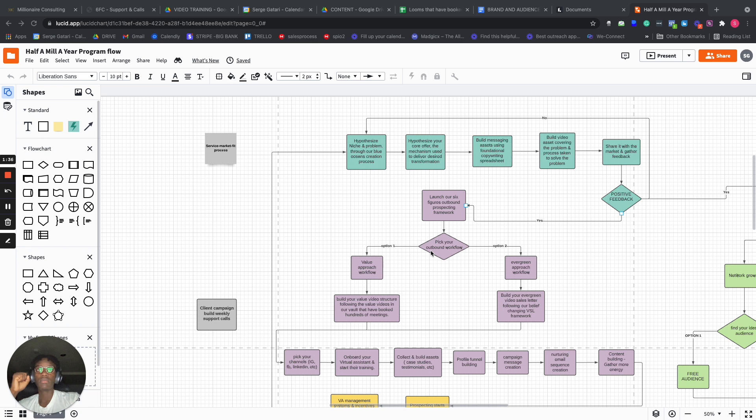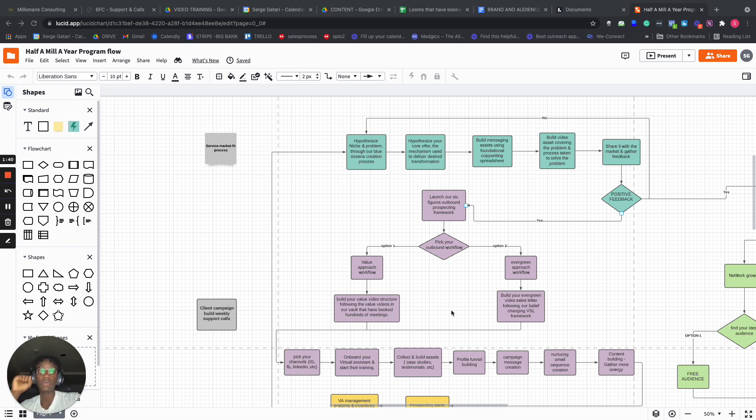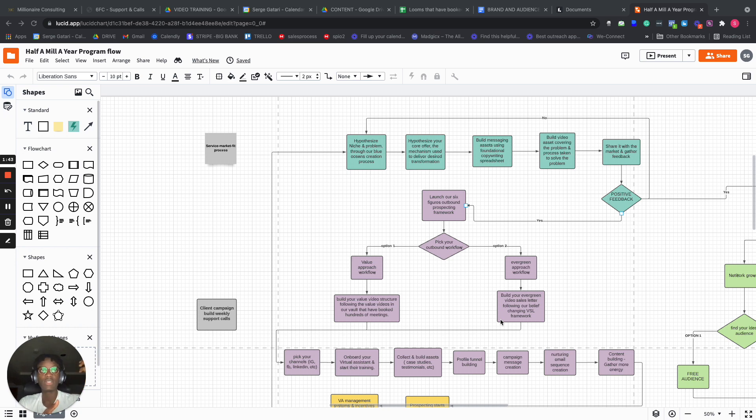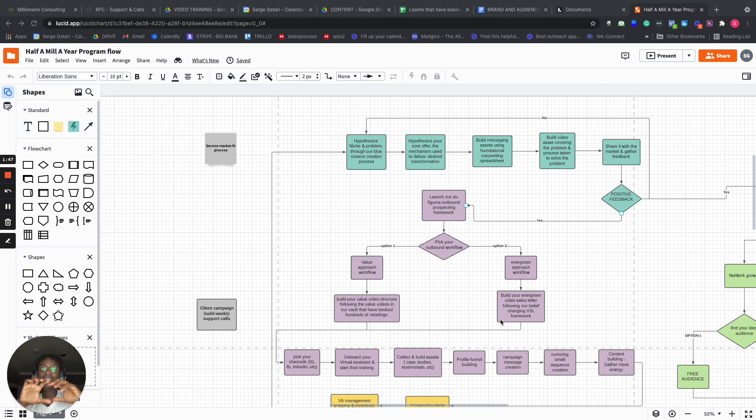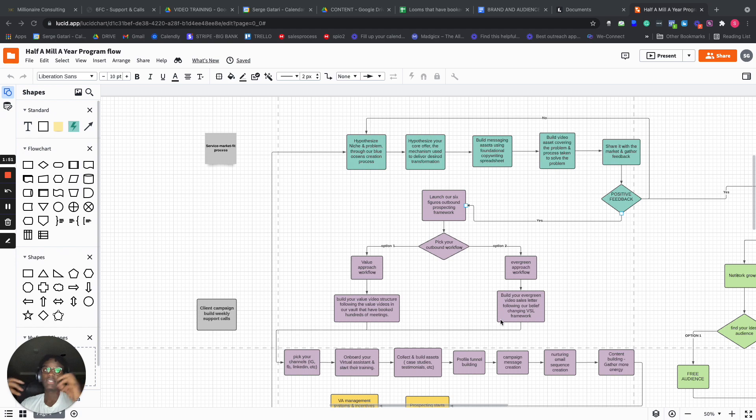The left one, you're building a personalized video for every prospect. The evergreen one means you're just building an evergreen video sales letter that can sell any prospect. Depending on the niche you're in, we'll actually help you make a decision on which one you should pick.